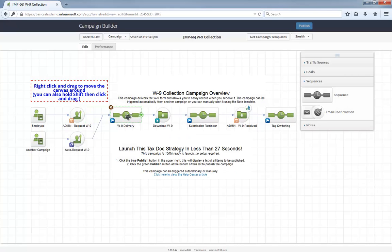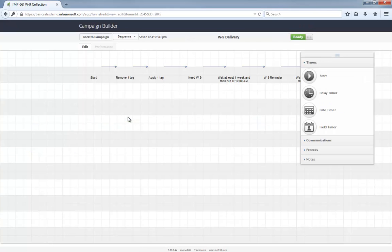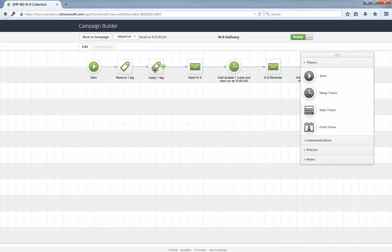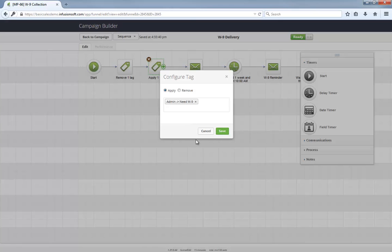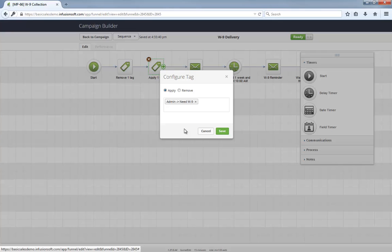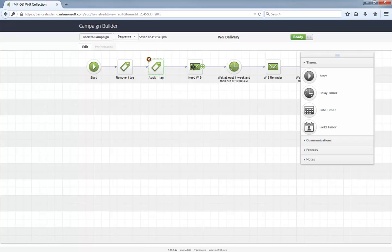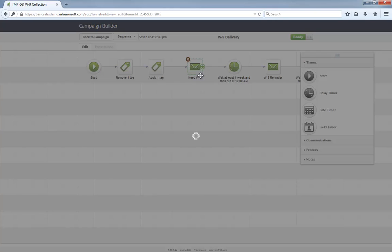Once someone enters this sequence, they are first tagged as Need W-9. This way, you can easily keep track of these folks with a saved contact search looking for that tag. Then, they will receive an email driving them to download the W-9 form and return it to you.